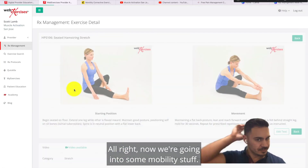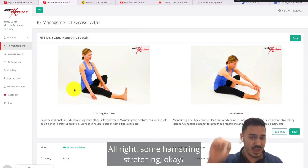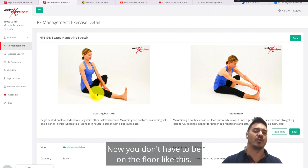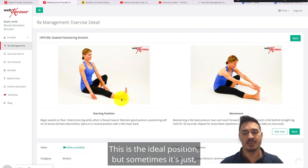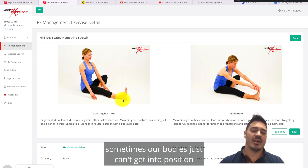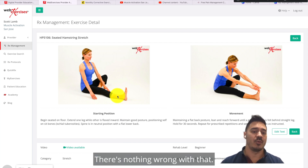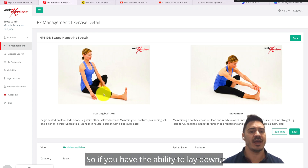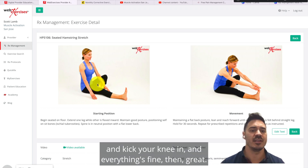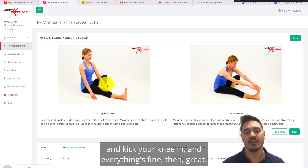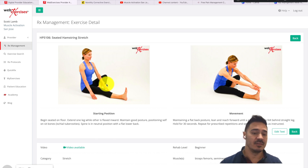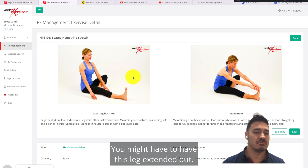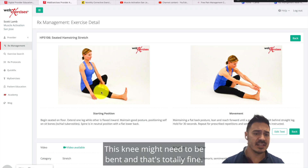Now we're going into some mobility work — hamstring stretching. This is a seated hamstring stretch. You don't have to be on the floor; this is the ideal position, but sometimes our bodies just can't get into it and that's okay. If you can lay down with your leg straight and be upright, great. If you can't, there's nothing wrong with that — you can have the other leg extended out, or this knee slightly bent. You can also sit on a chair, scooting your butt forward so you're on the edge with your leg hanging off and straight.